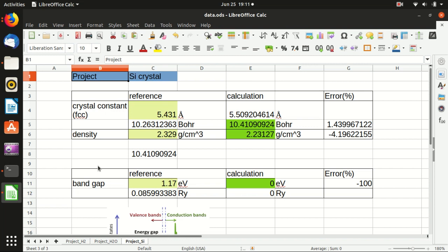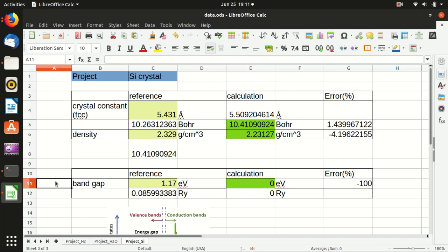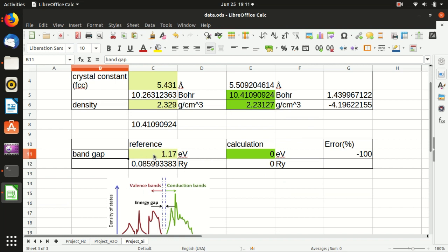Hello everyone, welcome back to my channel. In this video I will continue some calculations on silicon crystal, but this time I will do something a little bit more complicated. Don't worry, just follow the steps and you can find the input and output files in GitHub. This time I will calculate the band gap and the density of state of silicon. You know that silicon is a semiconductor — it has a band gap that I get from literature, around 1.17 eV.